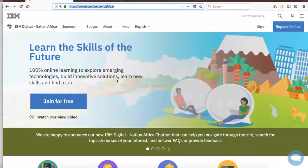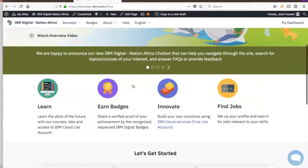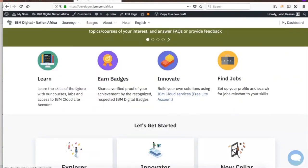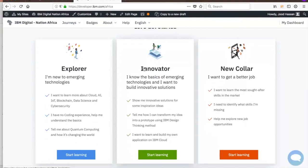As you can see, this is the homepage and you can register for free from this button. You can also click on Join for Free, or watch the overview video about the platform by clicking here. Once signed in, you'll see the four major keys and the three journeys we offer: Explorer, Innovator, and NewCollar. In Explorer, you'll be introduced to emerging technologies and how they're applied in various industries. The courses are 30 minutes long and end with a quiz — passing with 80% or more earns you an IBM Digital Badge.